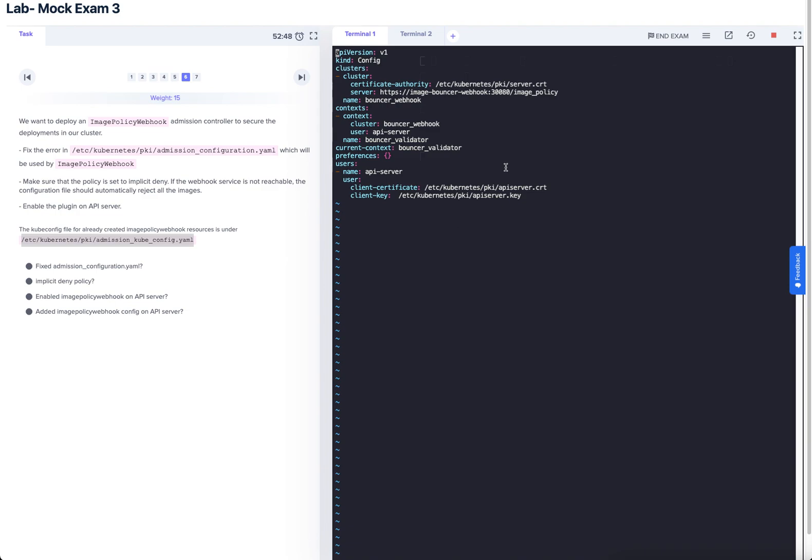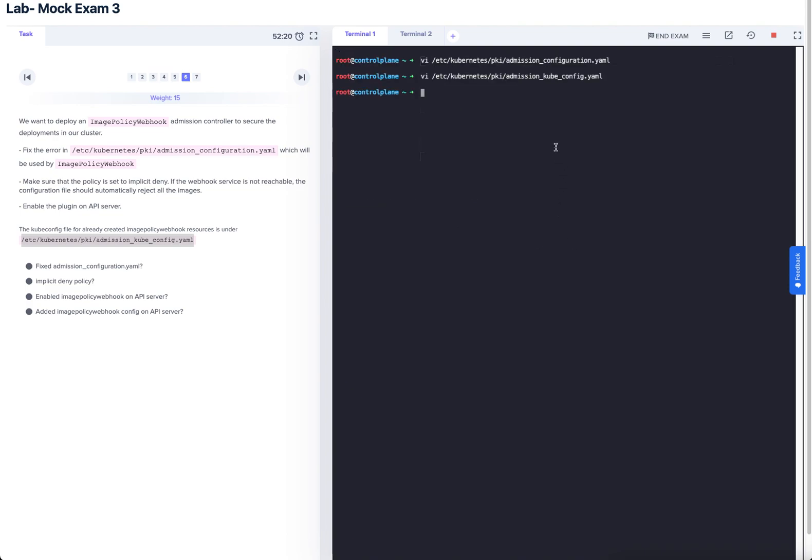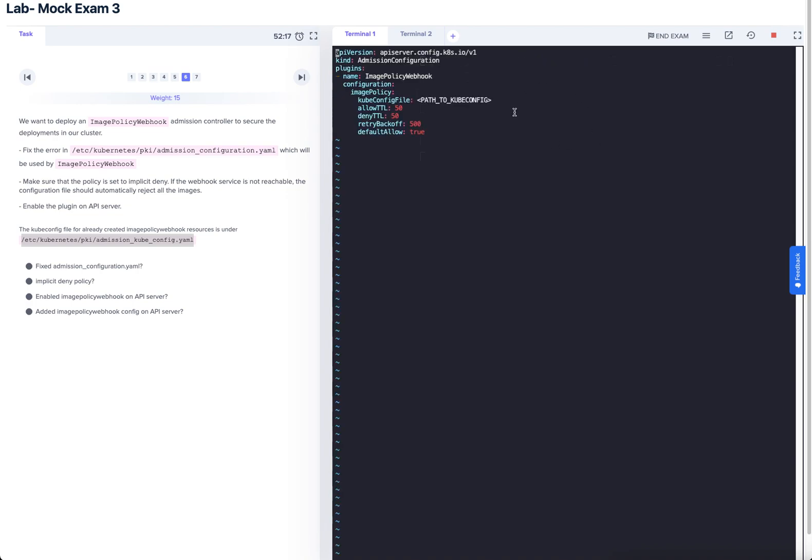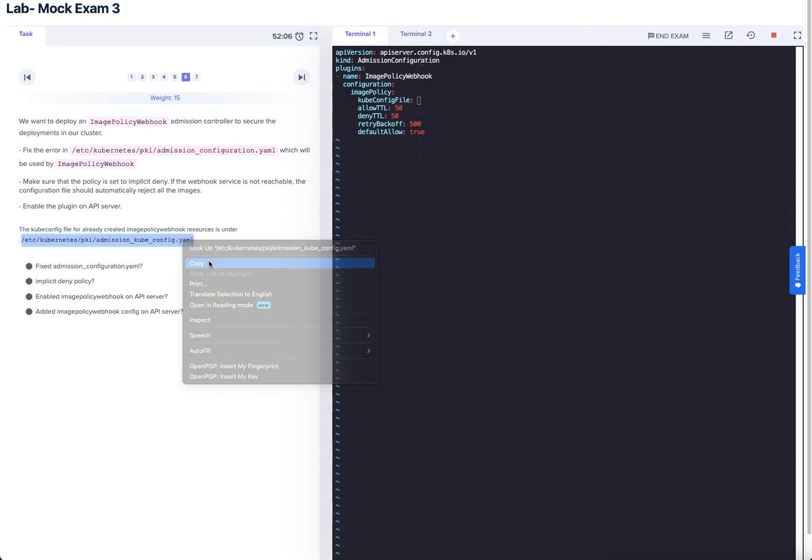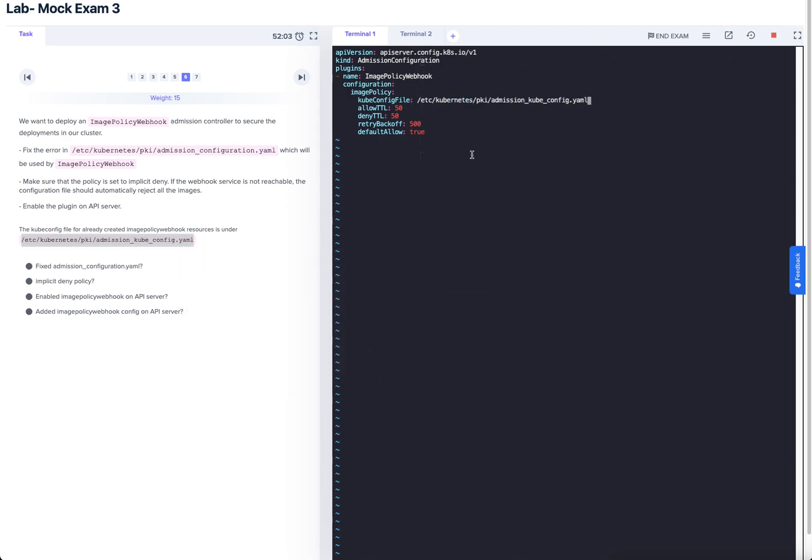Straight away we can see here that there's been a placeholder put in the kubeconfig file, and it's important that we actually provide that because that will be where the config for the file is. The kubeconfig file has already been created, let's take a little look at that. That looks good to me. And from the validations we can see that we need to fix the admission configuration file.